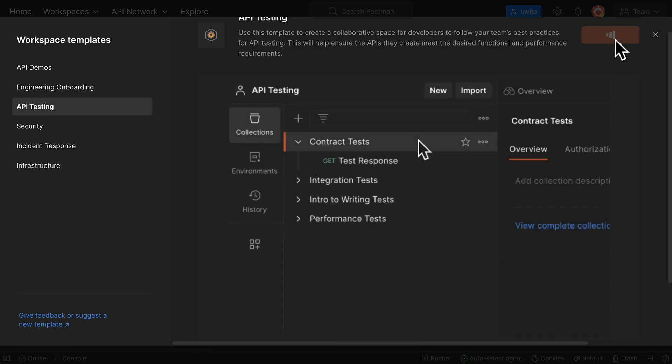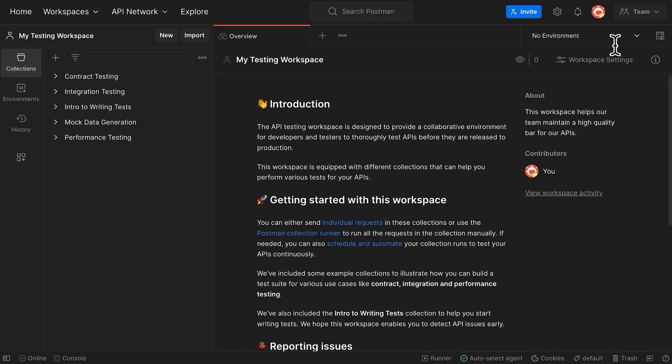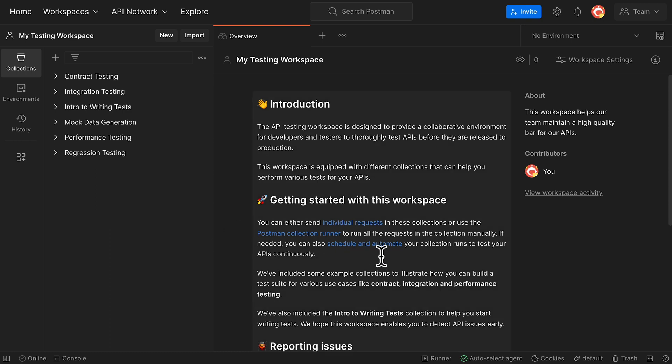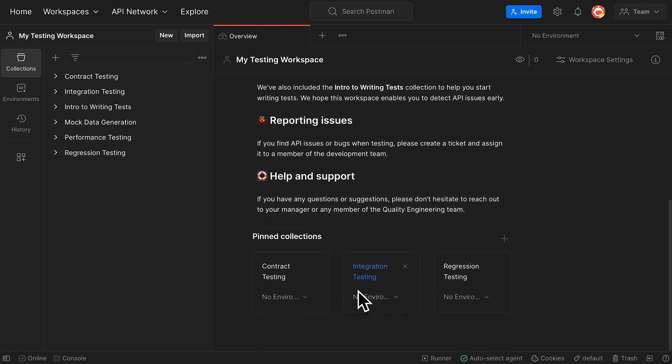The template generates new collections that will help me get started with running a variety of tests on my APIs. I can also select Pin Collections if I want specific collections to show up on my workspace overview.